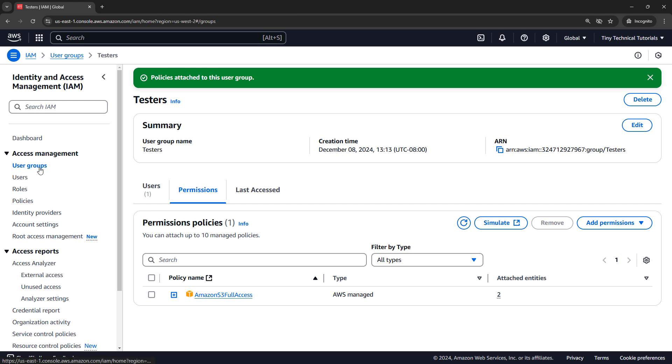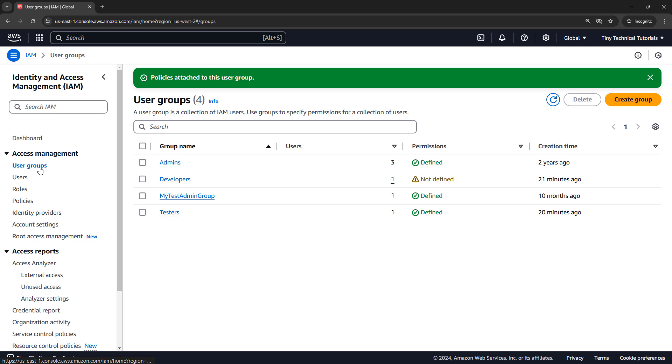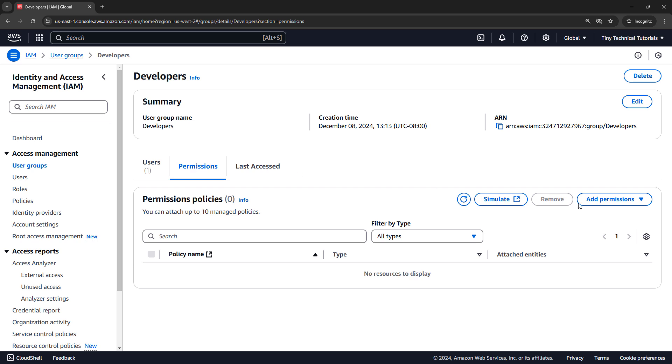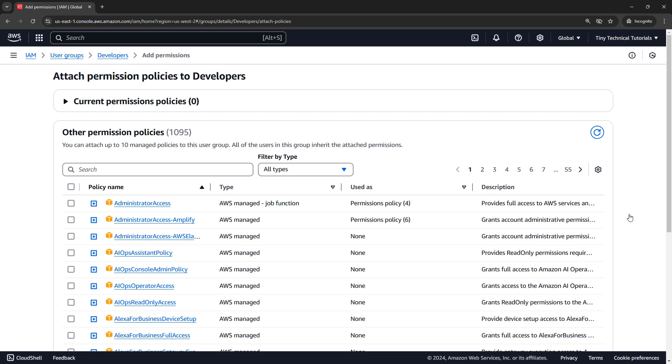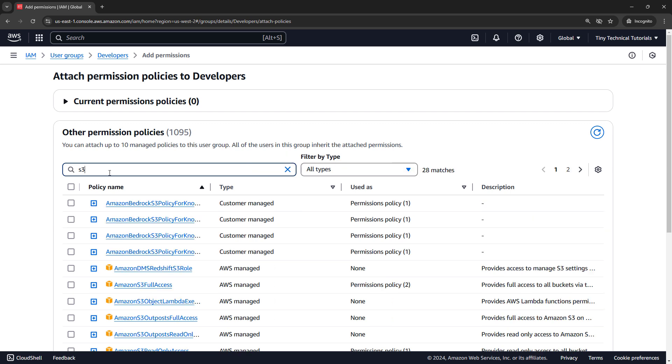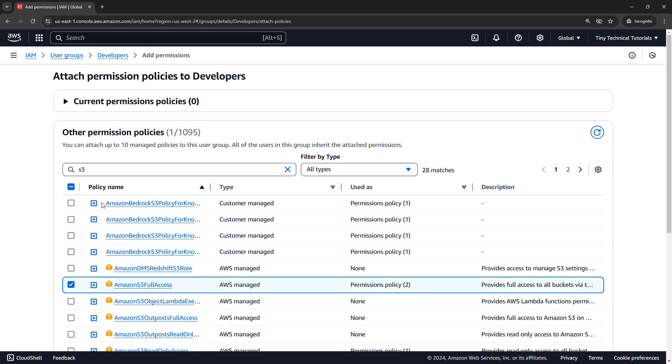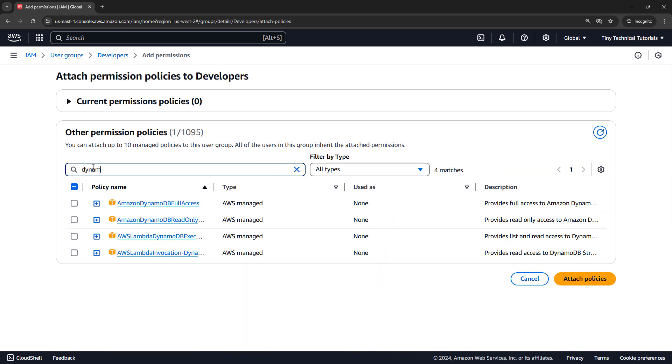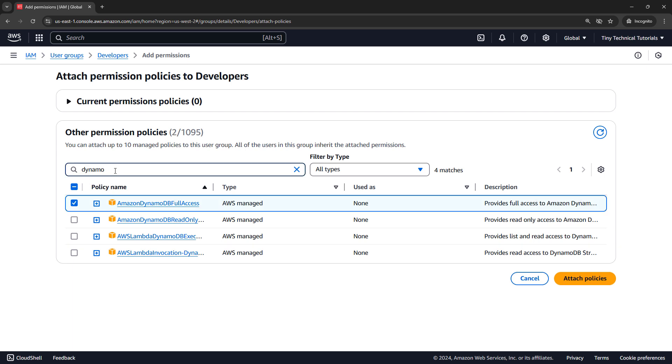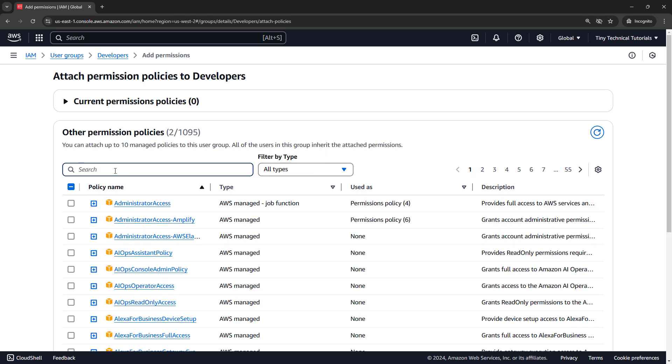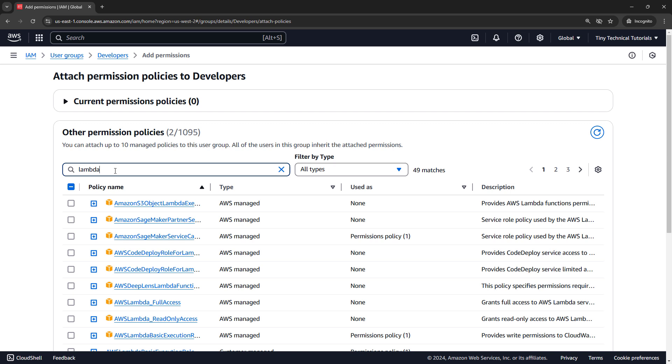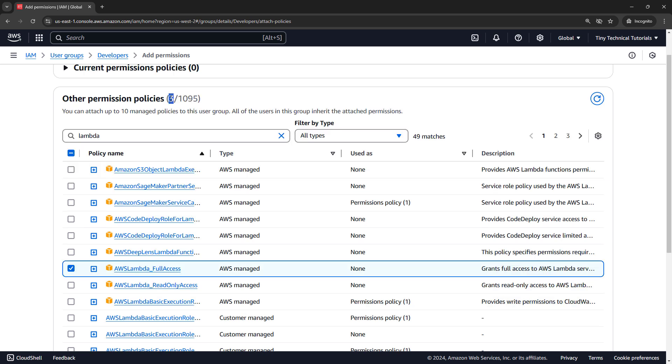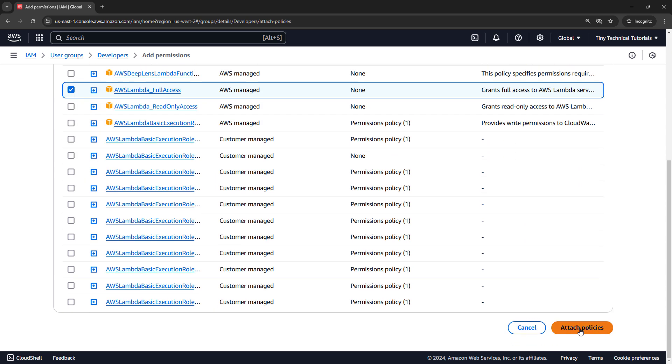But let's attach some other policies just to get some practice. We'll come back to our groups. And let's say for the developers group, we want to attach a couple of policies. So permissions, add permissions, and attach policies. Our developers also need S3 full access. So let's attach that one. And then you can stay on the same screen and just filter for another one. Let's say they also need DynamoDB full access. So I'll select that. And then maybe Lambda full access right here. So we've got three policies selected and attach policies.